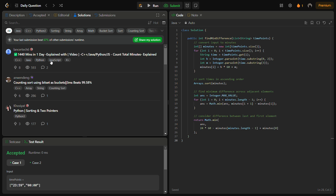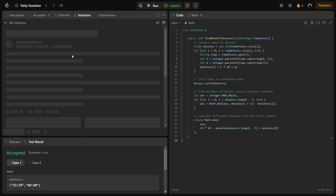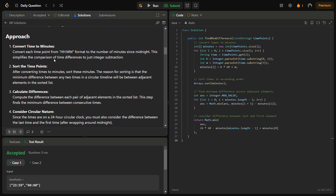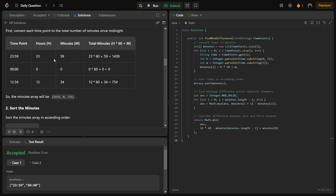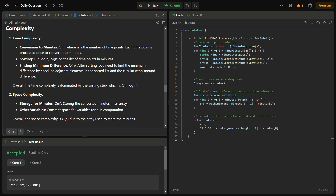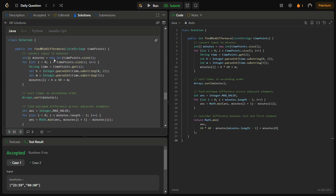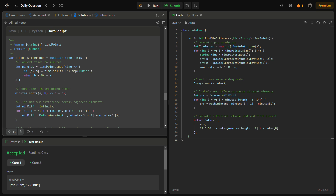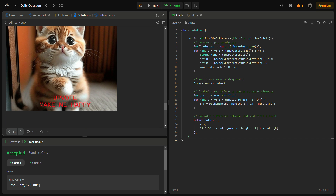You can also check the JavaScript, Python, and C++ code by going into the solutions panel. There you can find the intuition, approach, step-by-step explanation, complexity analysis, and code in Java, C++, Python, and JavaScript. I hope you understood the logic — do like the video, share it with your friends, subscribe to the channel if you're new, and thank you for watching. Have a nice day!